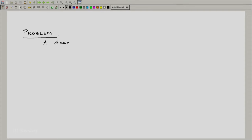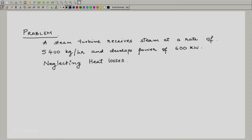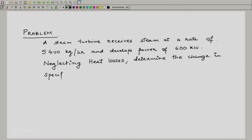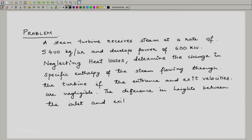Let us get on to a reasonably simple problem involving a steam turbine, making many of the assumptions we discussed initially. The problem states: a steam turbine receives steam at a rate of 5400 kilogram per hour and develops power of 600 kilowatt. Neglecting heat losses, determine the change in specific enthalpy of the steam if the entrance and exit velocities are negligible and the difference in heights between inlet and exit is also negligible.